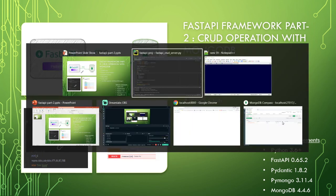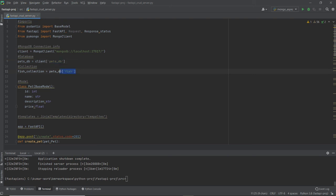Looking at the imports: Pydantic gives you the BaseModel, and you can design your objects with it. For the demo, I'm creating a database called pets DB. Inside the pets database, I'm going to create a collection with fish — specifically aquarium fish with prices. Once the imports are done, I set up the MongoDB client connection with the local DB.